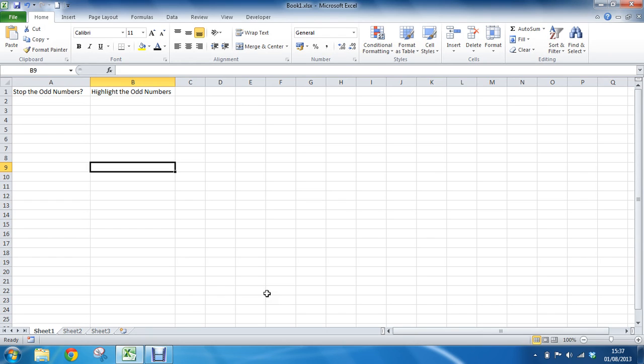So on screen I have a column, column B, that is set aside for entry of numbers and I would like to highlight any of the numbers that appear in that list which are odd.